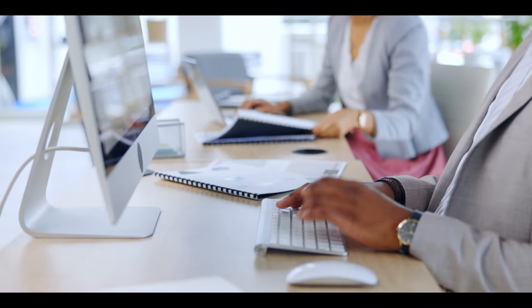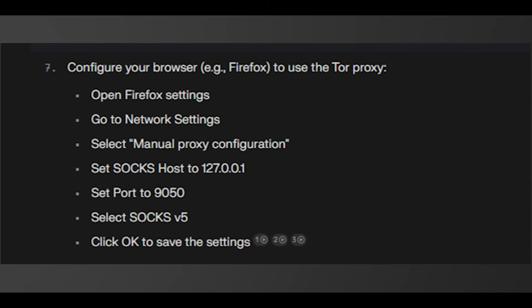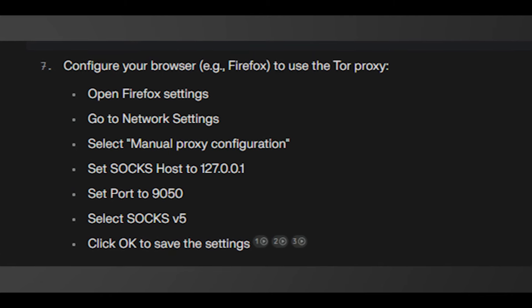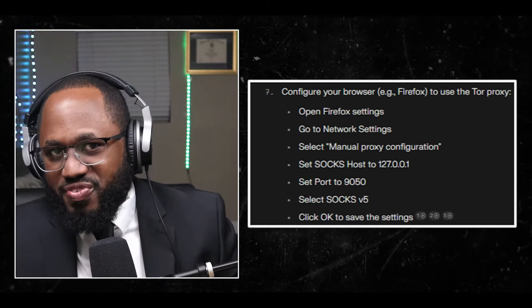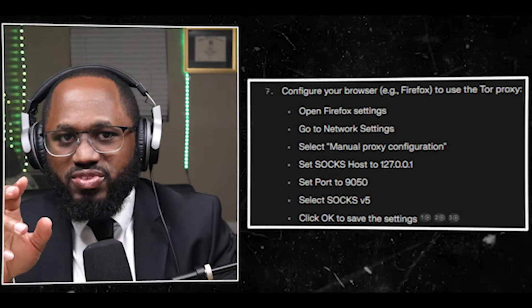Number four: give executable permissions to the install script. Number five: run the installation script. Once installed, start the Auto-Tor IP changer. Number six: configure your browser — open Firefox settings, go to network settings, select manual proxy configuration, set SOCKS host to 127.0.0.1, set port to 9050, select SOCKS v5, and click OK to save the settings.